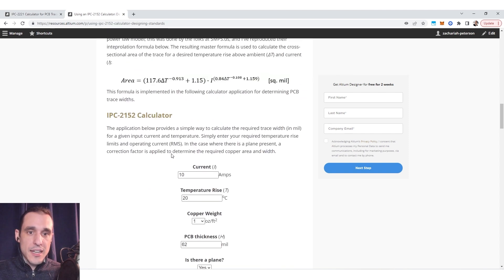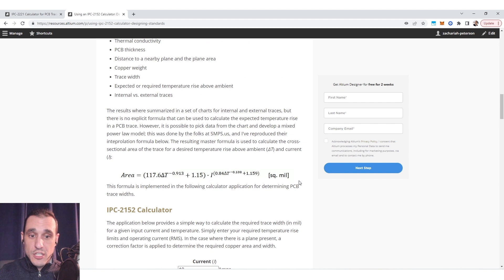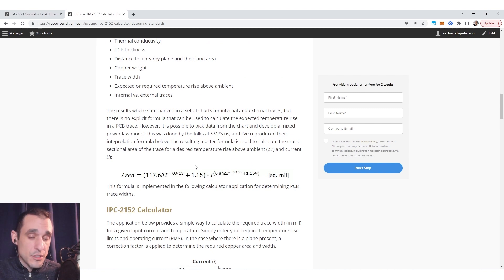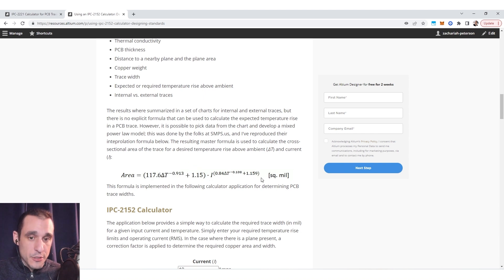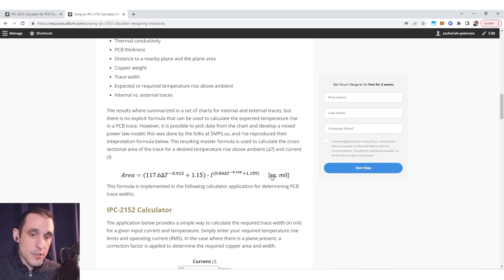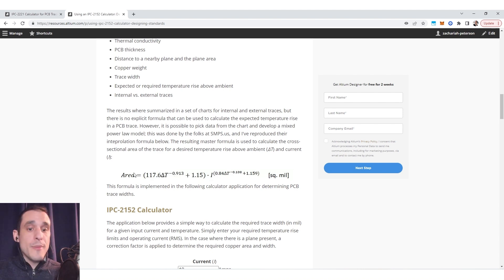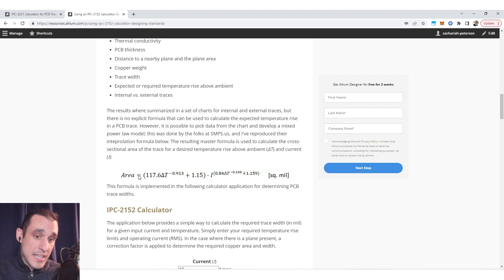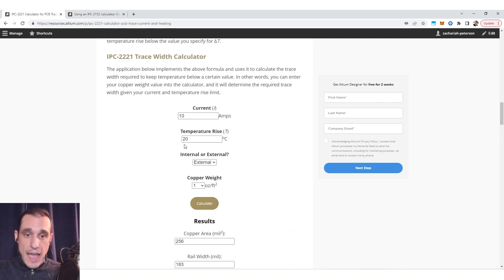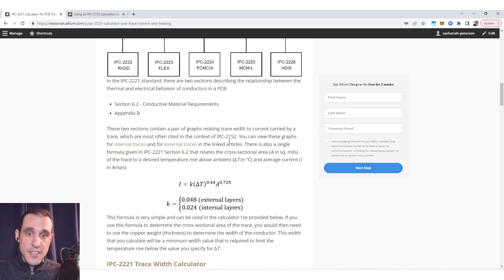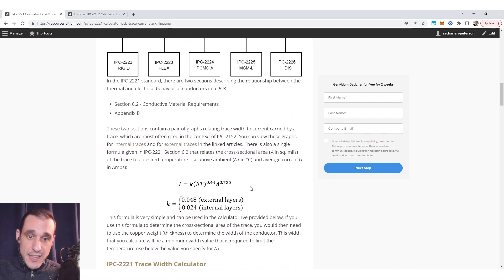Now because this was based on interpolation from the original data in the IPC 2152 standard it hasn't been incorporated into Altium Designer. You could certainly incorporate this particular formula into Altium Designer. However if you use a different regression model you may get a different formula that relates the area and the applied current and the temperature rise. However this particular formula is incorporated into Altium Designer.